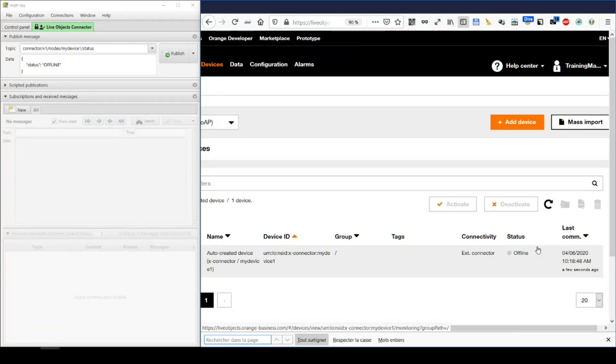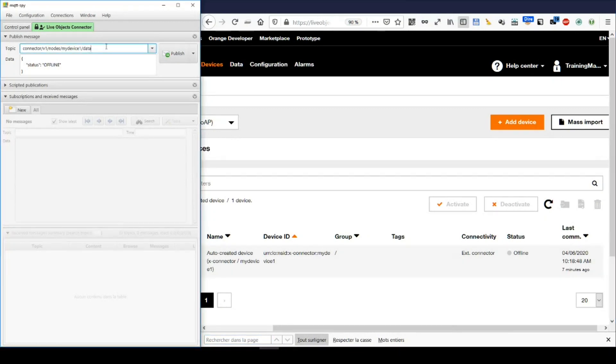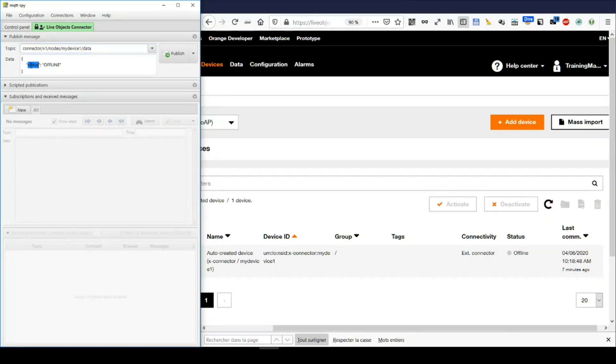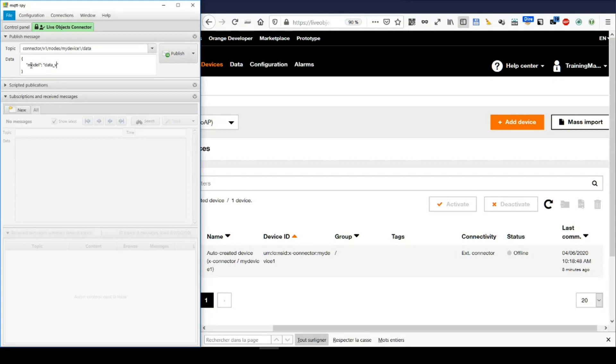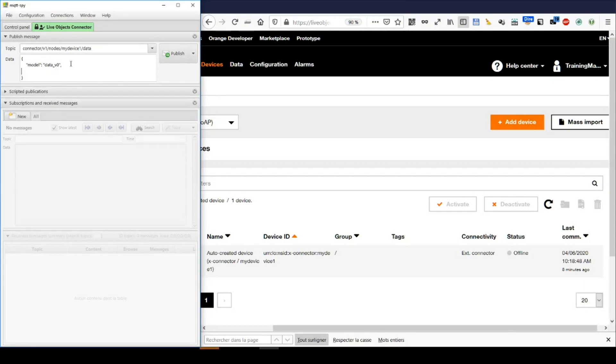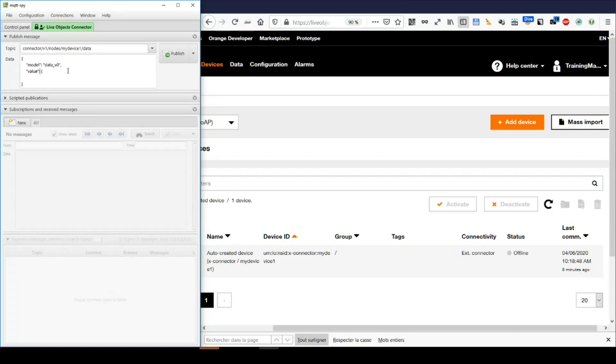Right, now let's send a data message. The topic will be the same, apart from status, that I replace with data. The simplest body is a JSON object with model, and a random value, this is for indexed storage, and a value. I keep it simple with only one piece of information.